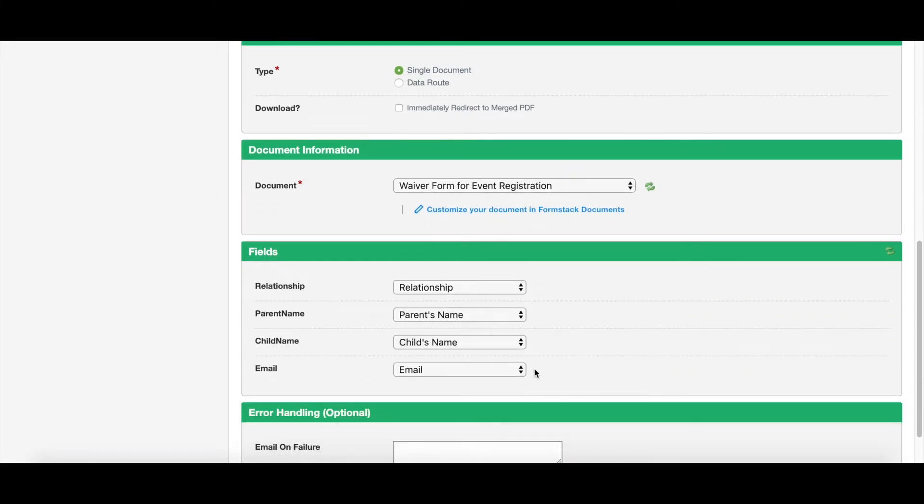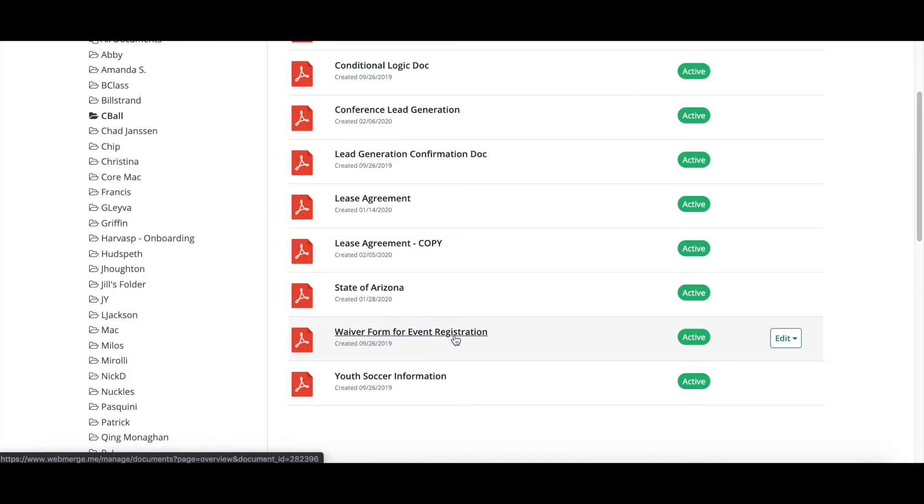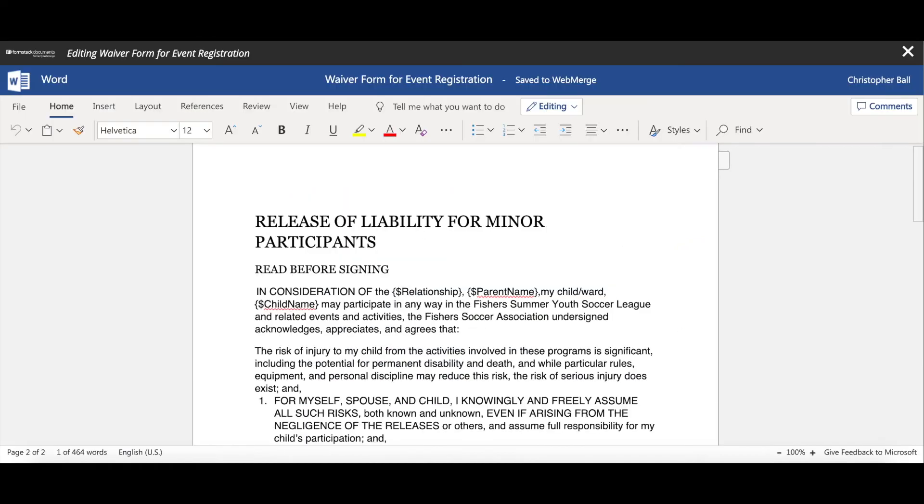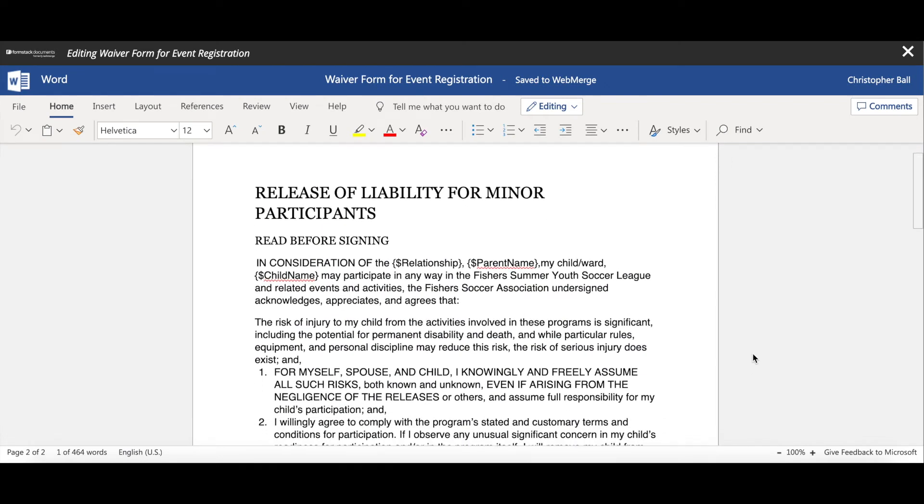Now, where these fields come from is how you've set up your document. So let's go in and take a look. I have my waiver form for event registration I've created. And if I open it up, it's going to look a little like this. Now remember, with Formstack Documents, you have the ability of uploading your own document, which is what I chose to do. I created this document in Word, and then I uploaded it into our platform. But you can also use one of our many templates that we have available to you, or you can create from scratch and just use our document builder.